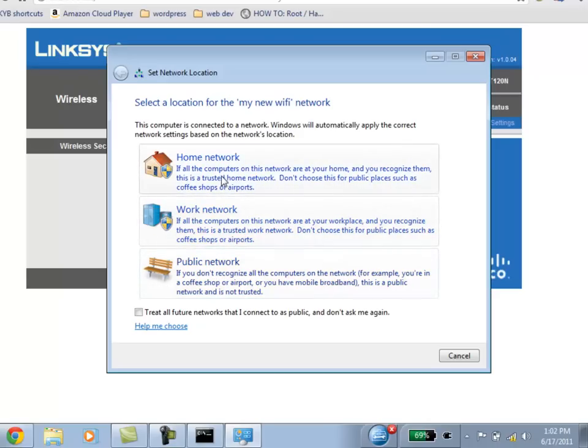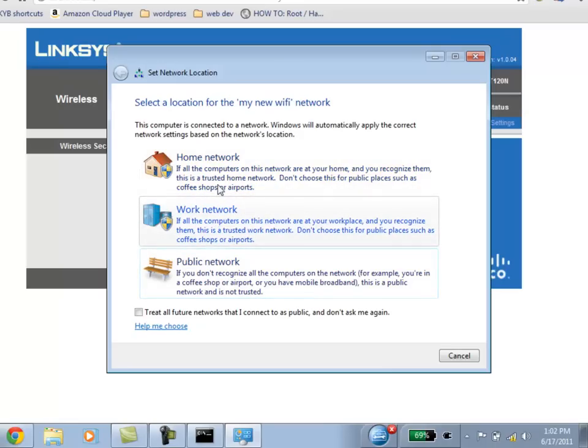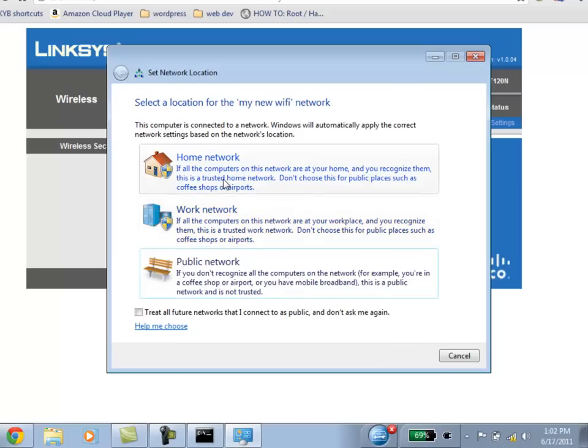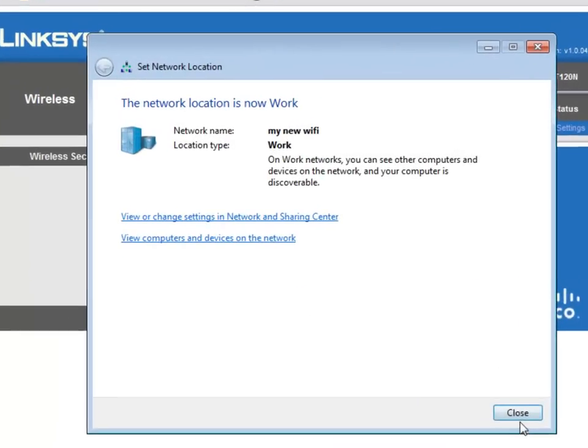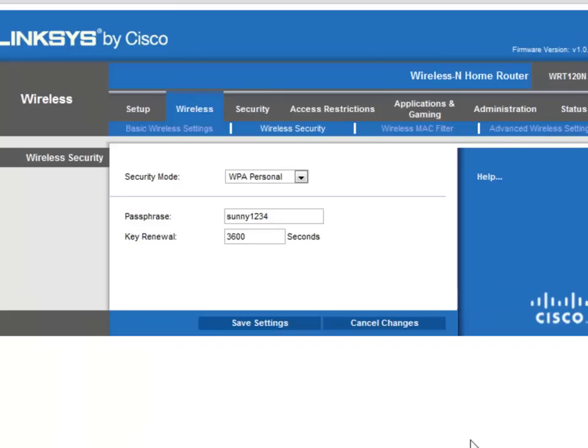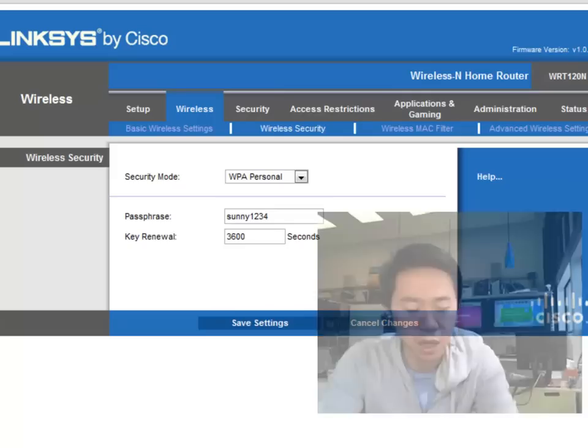I usually, if I'm at home and it's my router, not out and about, I would pick home connection or work connection, whichever way you prefer. So now your router is connected wirelessly to your laptop or computer.